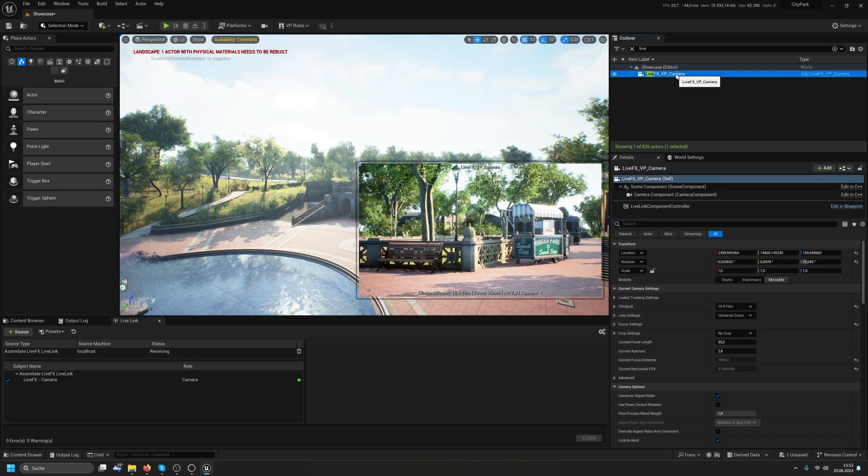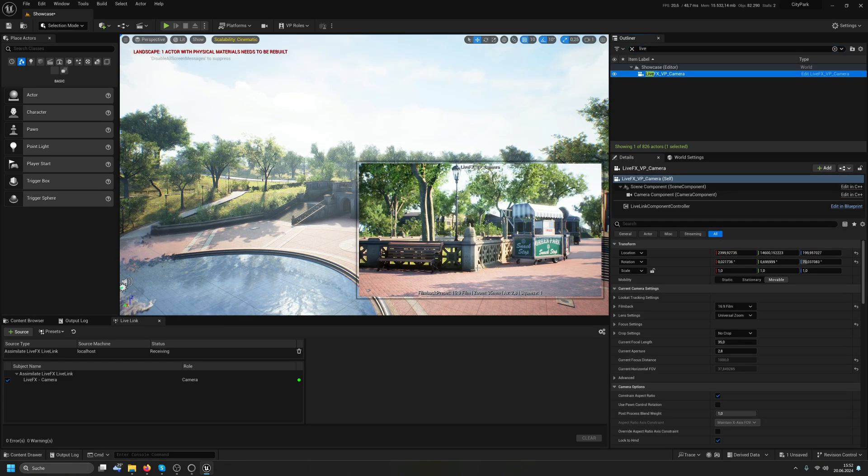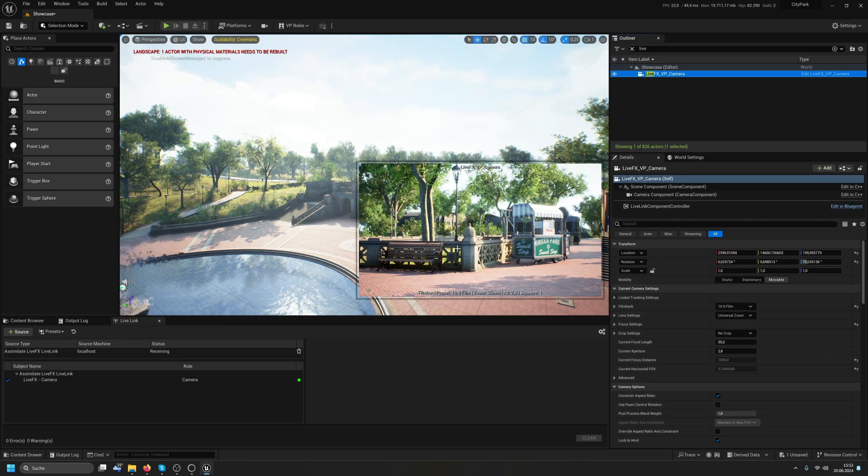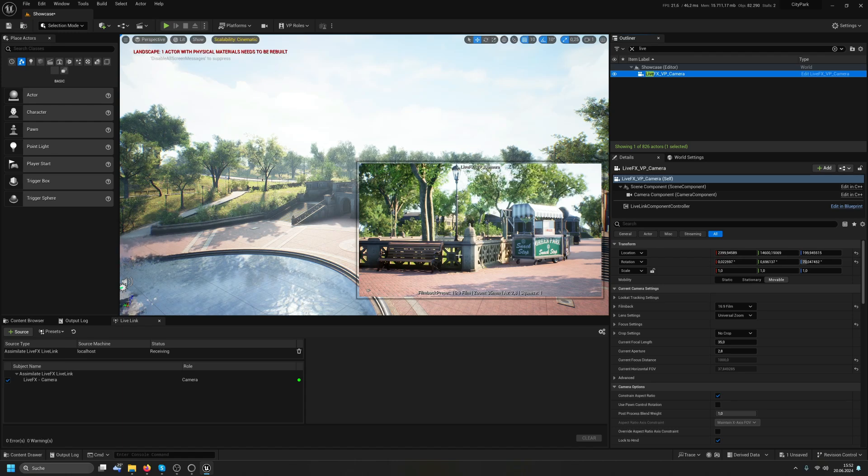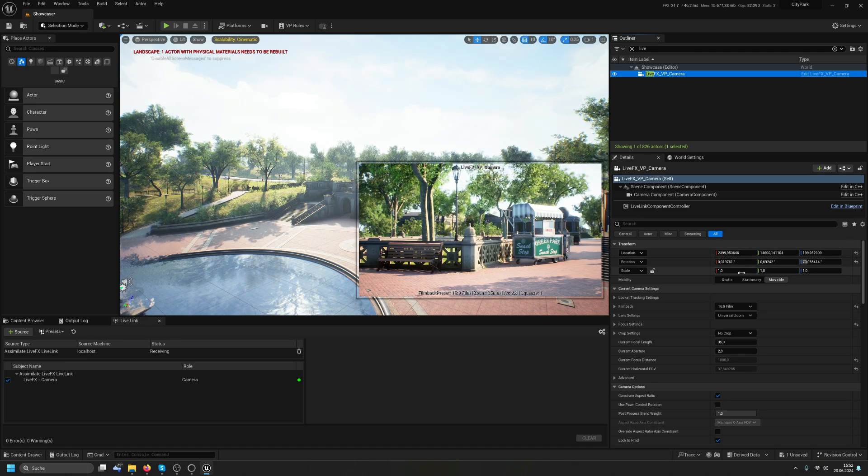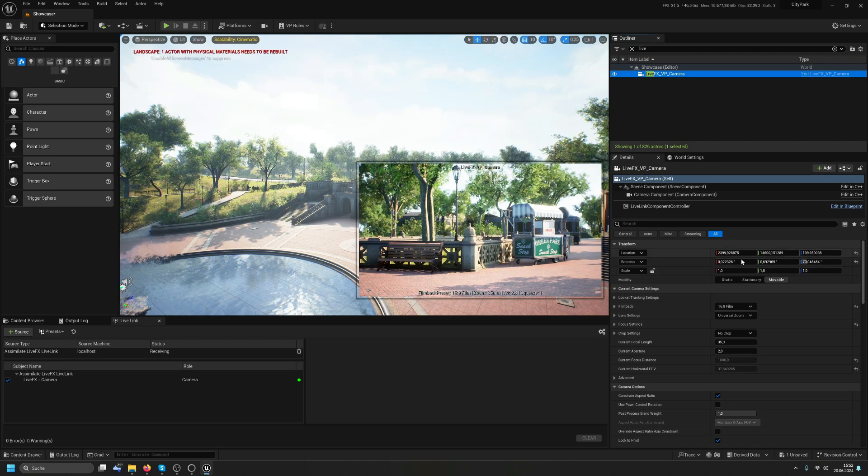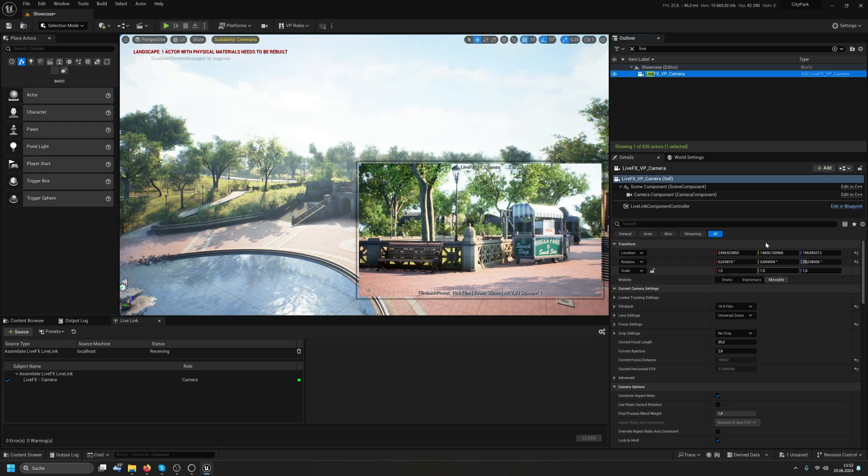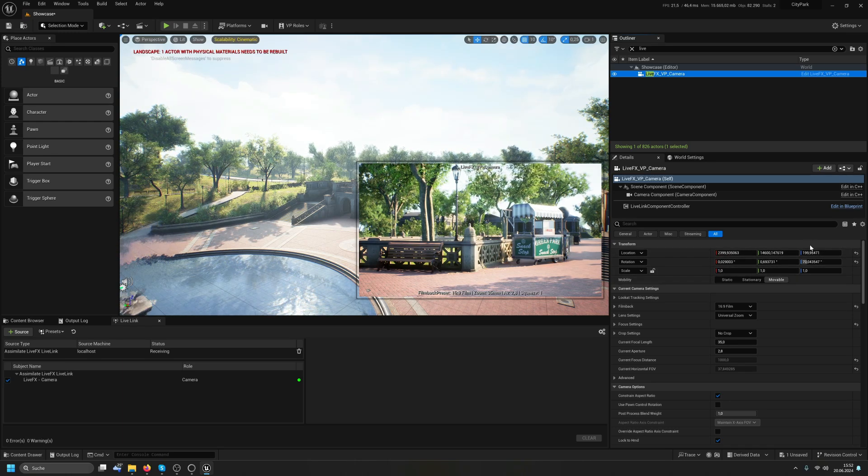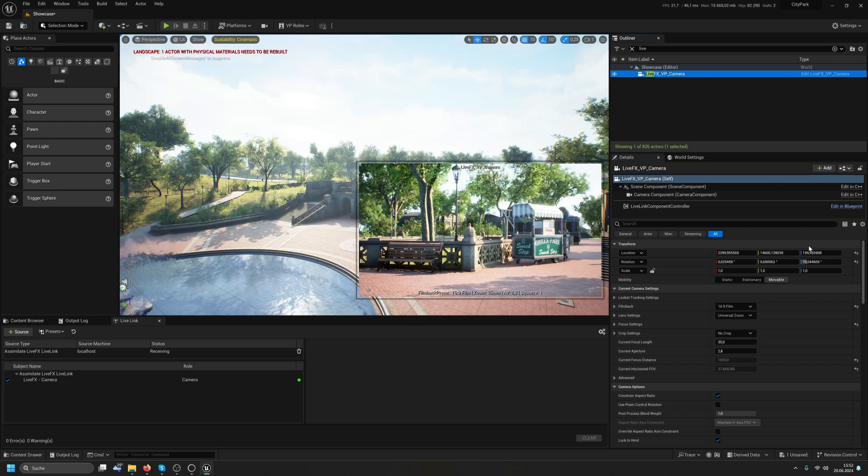So let me look for the LiveFX VP camera here in the outliner. If I select that, oh, it's already positioned where I want to have it and it's already live linked here. And this is all nice and well.